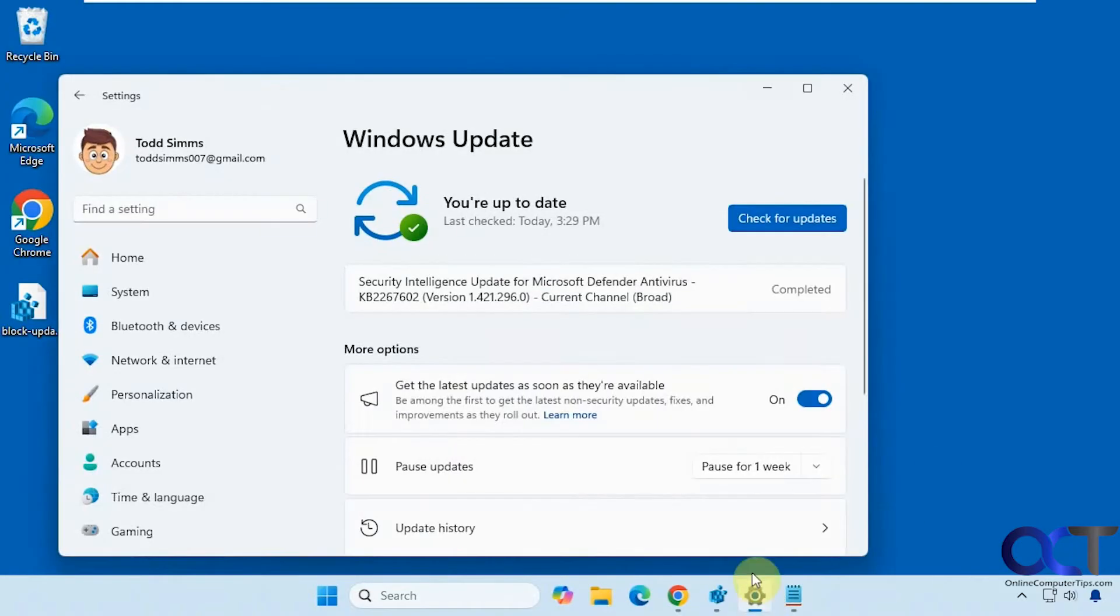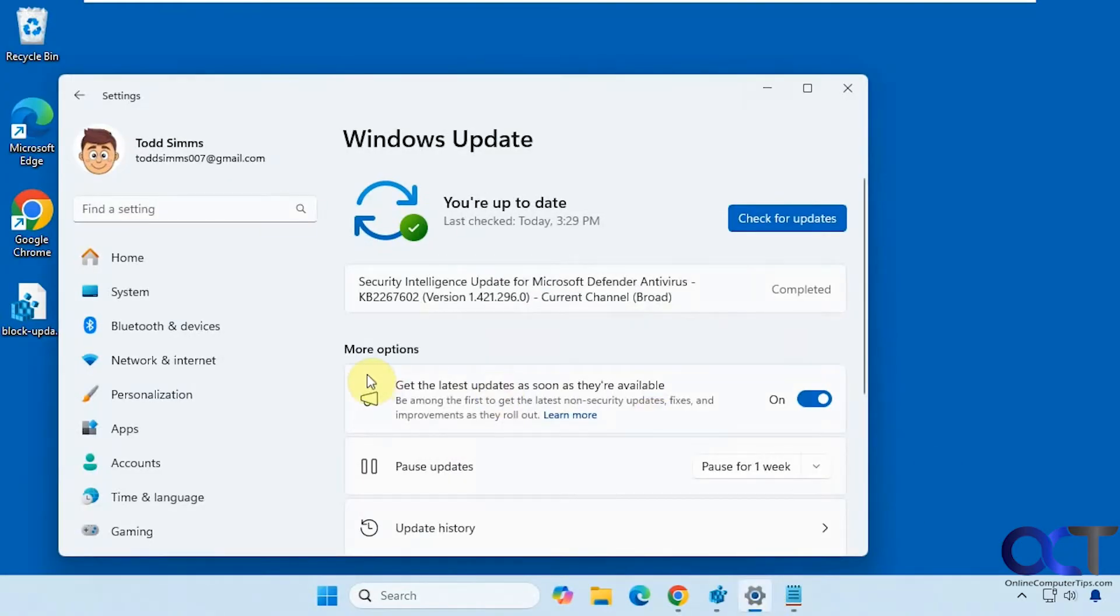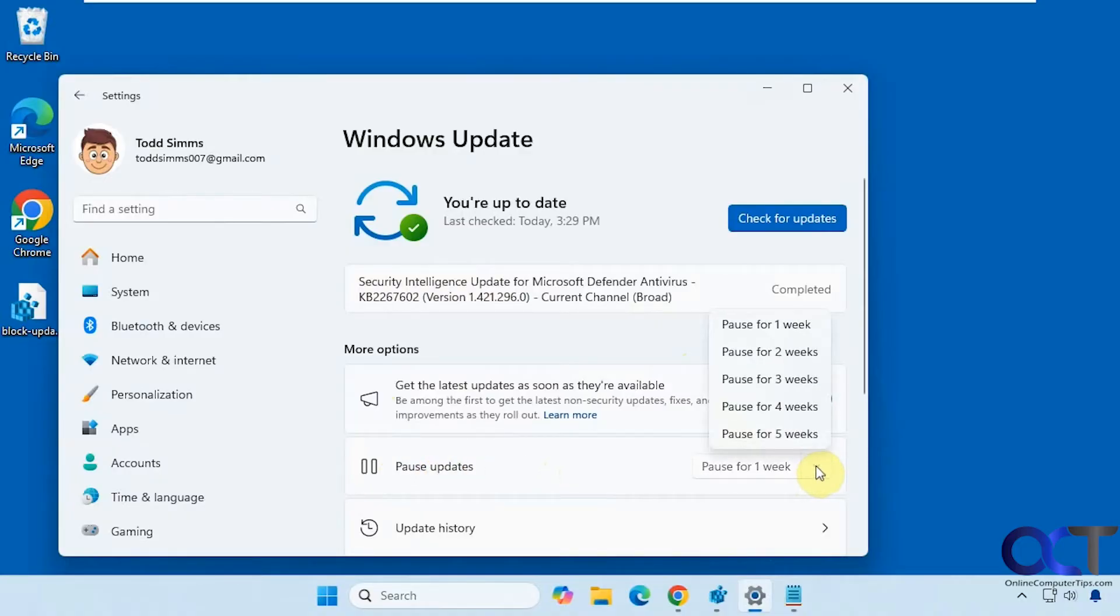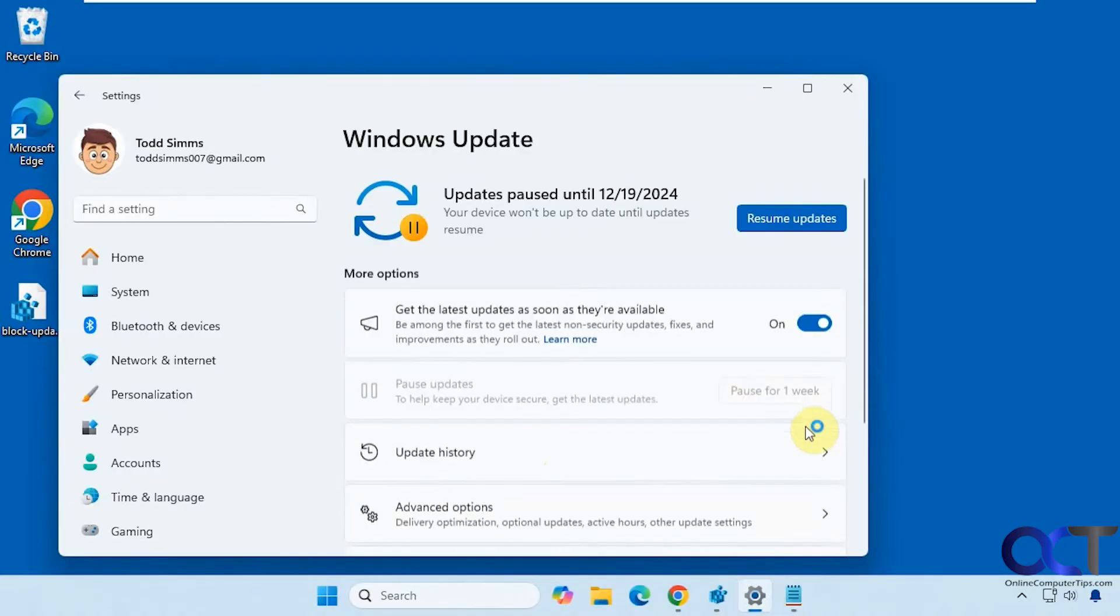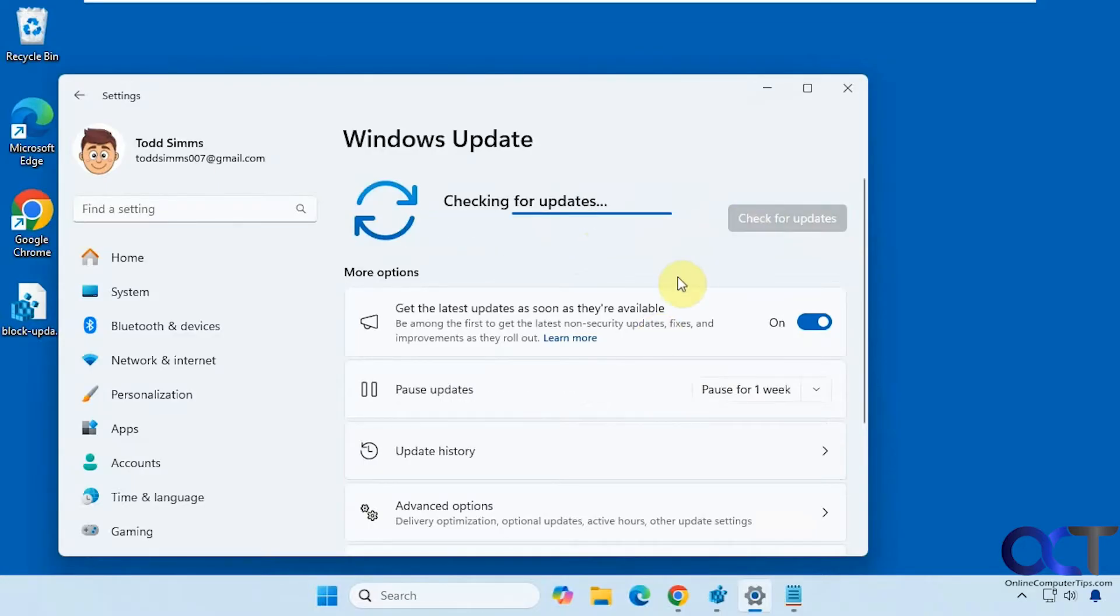If you go to the Windows Update settings in Windows, there's the Pause Updates section here, and you can pause it up to five weeks. Then it'll unpause itself after the five-week period, or you can just resume as needed by clicking on the button there.